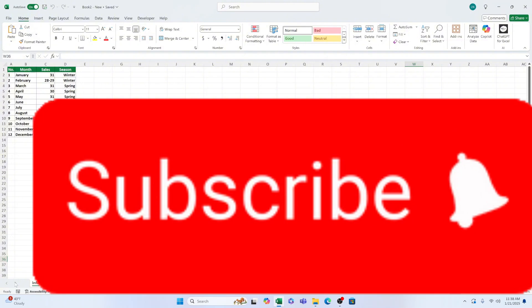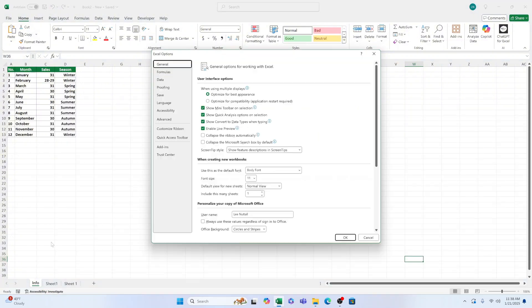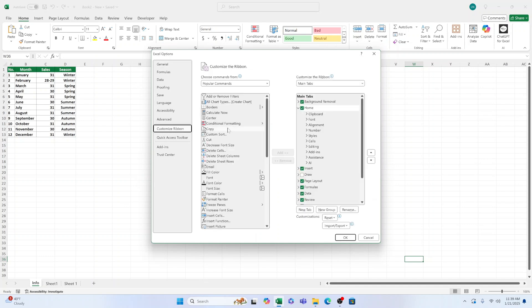Next, click on Customize Ribbon, and on the right-hand side, check the box next to Developer. Click OK to save your changes.